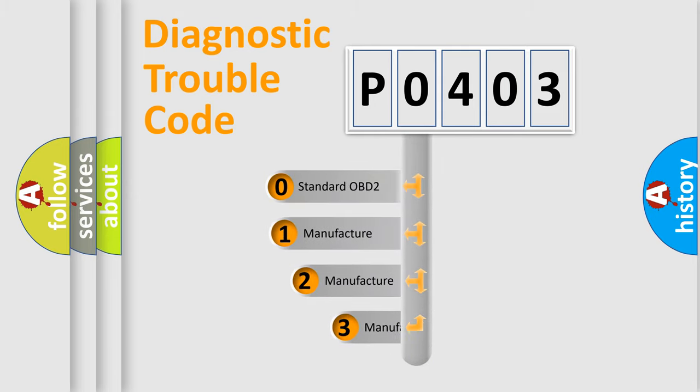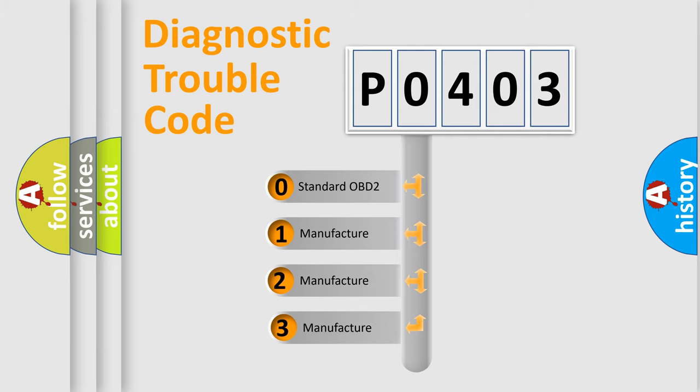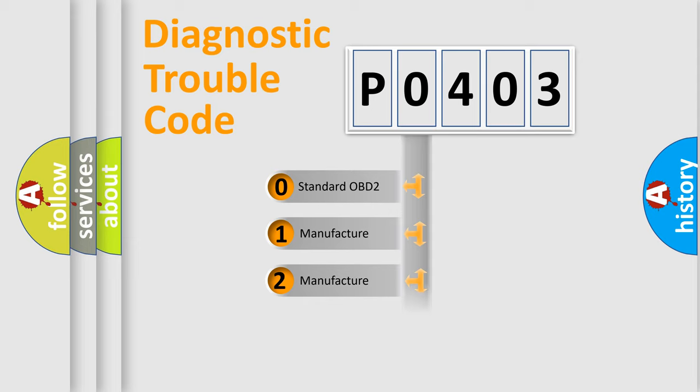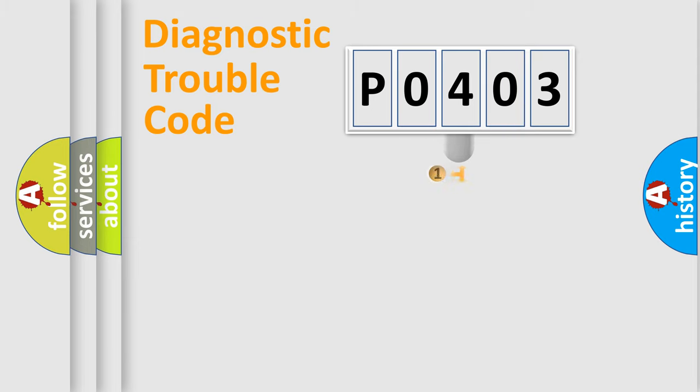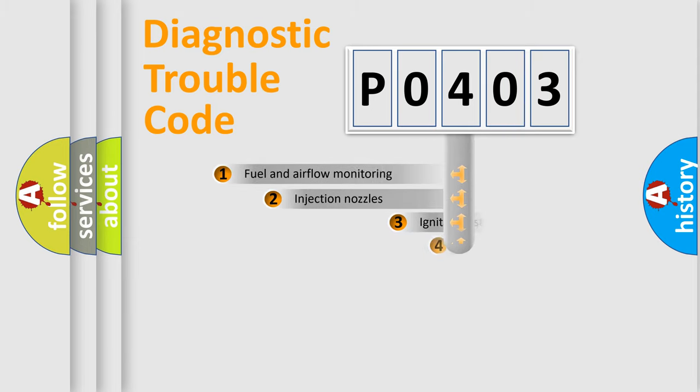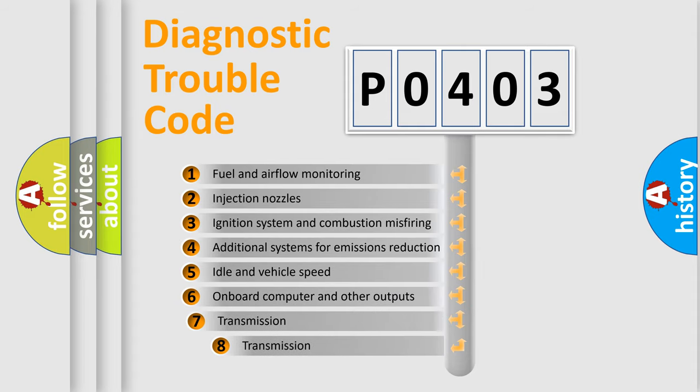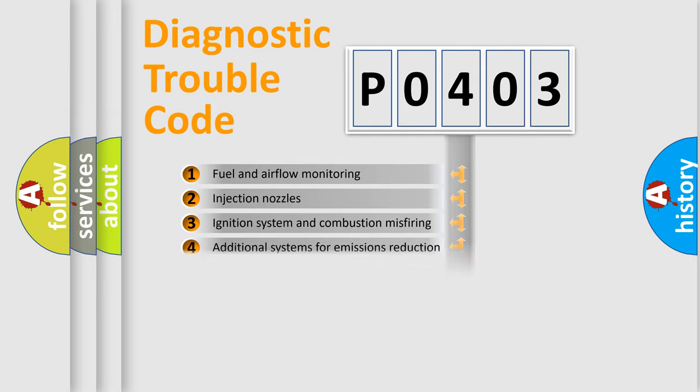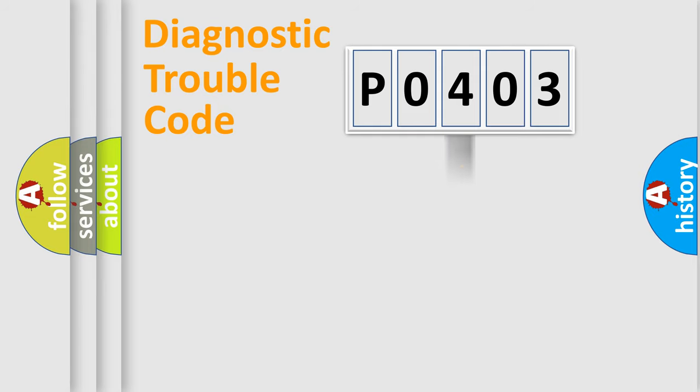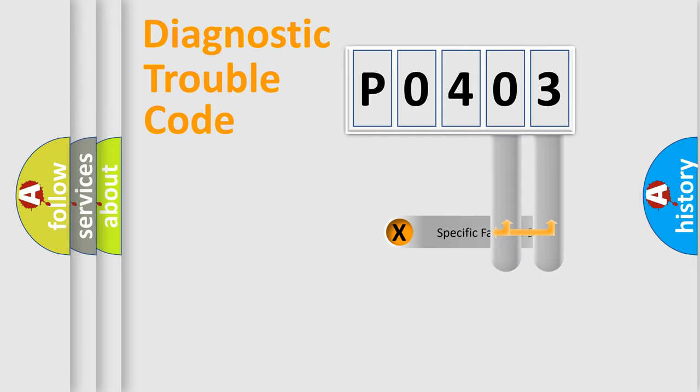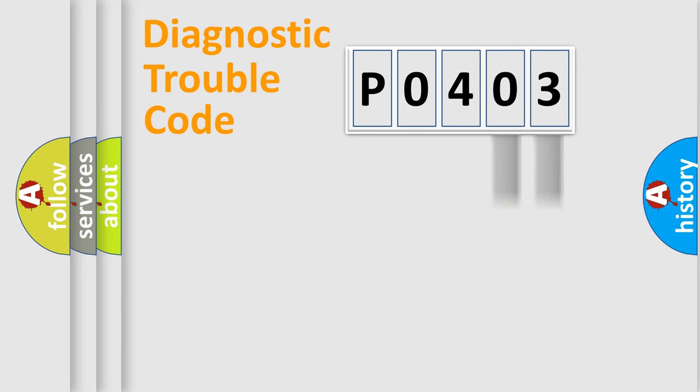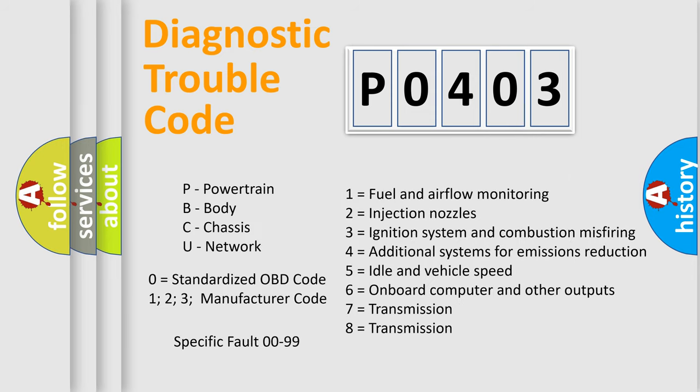If the second character is expressed as zero, it is a standardized error. In the case of numbers 1, 2, or 3, it is a manufacturer-specific error. The third character specifies a subset of errors. The distribution shown is valid only for standardized DTC codes. Only the last two characters define the specific fault of the group. Let's not forget that such a division is valid only if the second character code is expressed by the number zero.